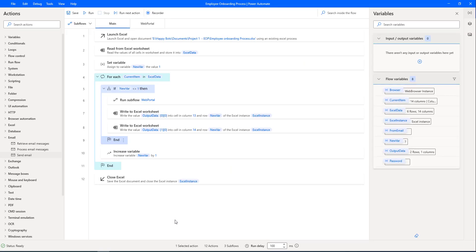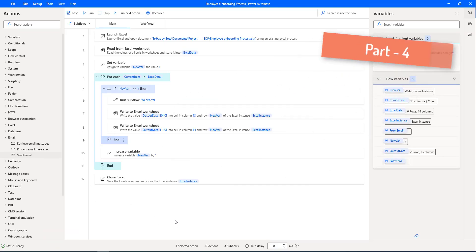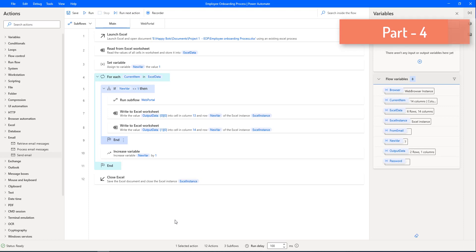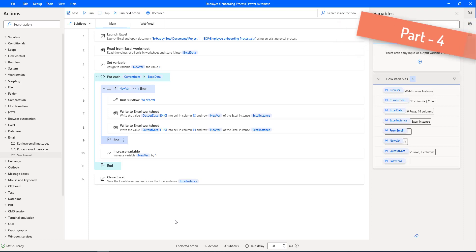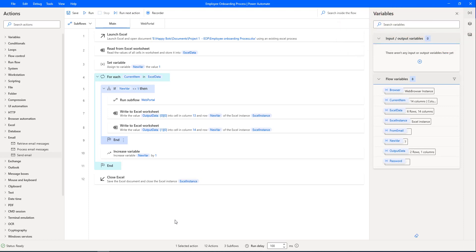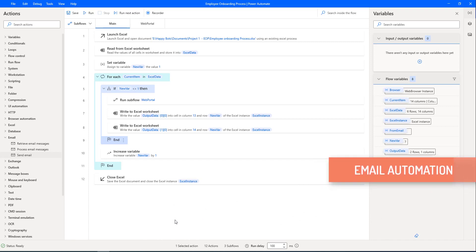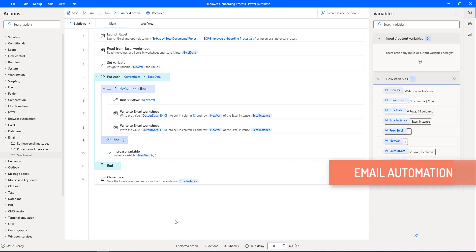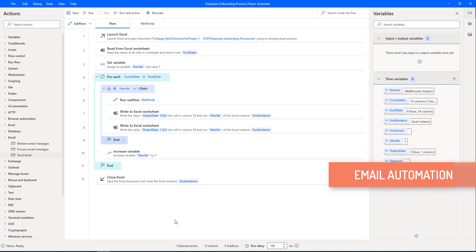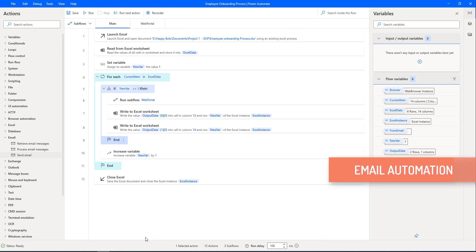Hello Techies. In our previous tutorial, we developed a desktop flow for employee onboarding to automate the process using browser automation and Excel automation. Now, as a final step, we will send the details such as employee ID and corporate email ID to their personal email ID through email automation.